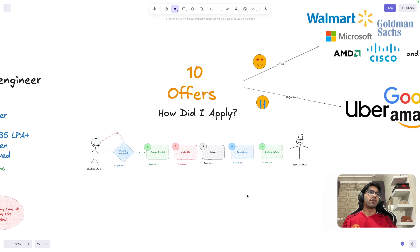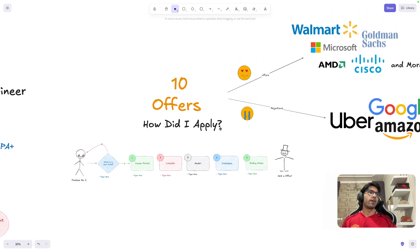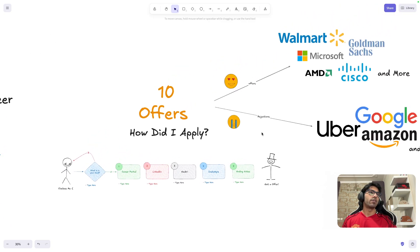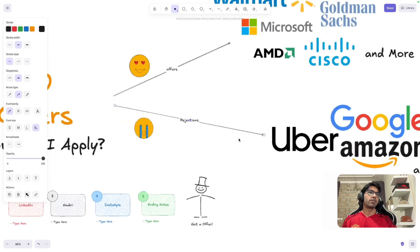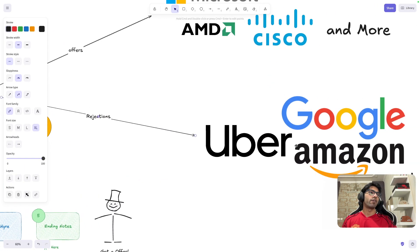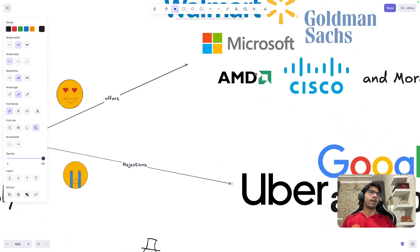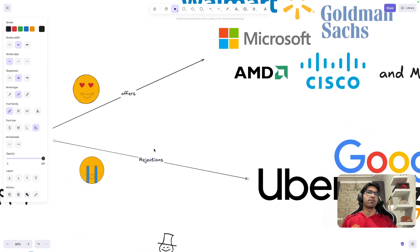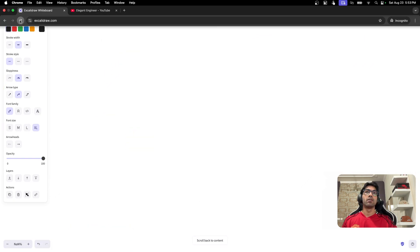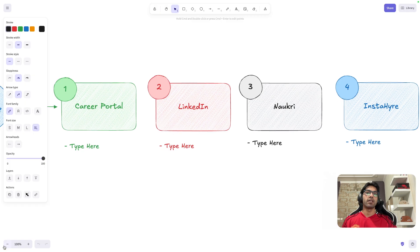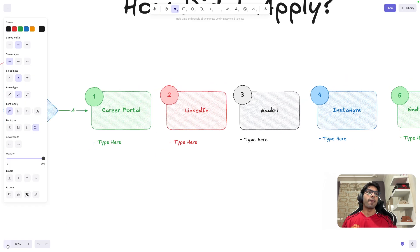Coming to the main part of this video: 10 offers — how did I apply? Just to highlight, some of the offers I had were from these companies, and some of the rejections I had were from these companies as well. So offers and rejections both.